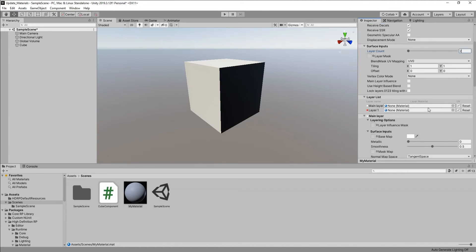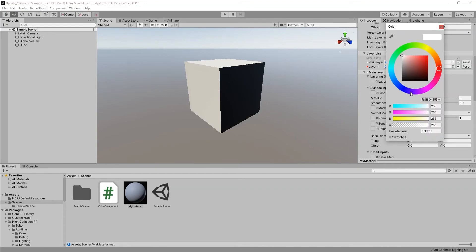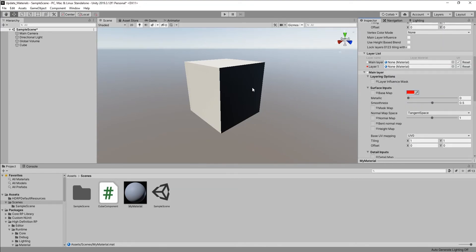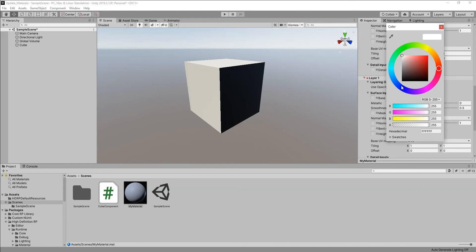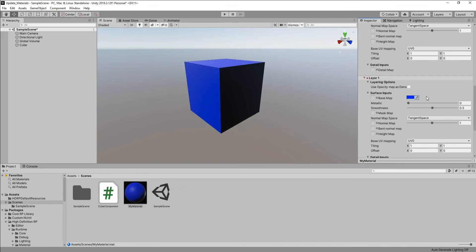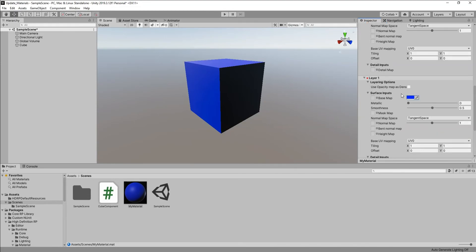First I'll set the base colors for the main layer and Layer 1. I'm setting red for the base layer, but you can see the red isn't showing on the cube because there is another layer on top. So I'm setting blue for Layer 1, and now you can see the color has changed. In the C# code, I'll try to change the base color for Layer 1 and show you how that's done.